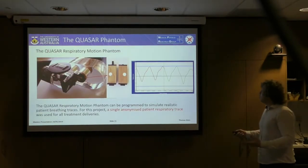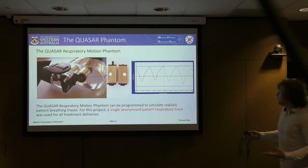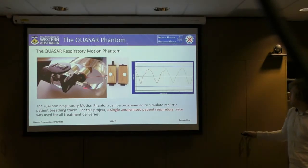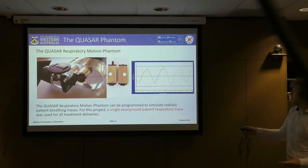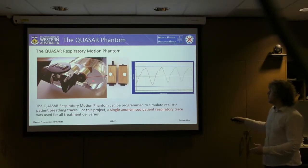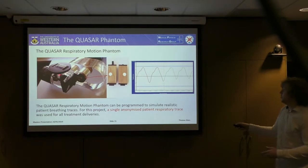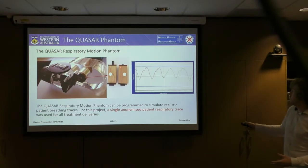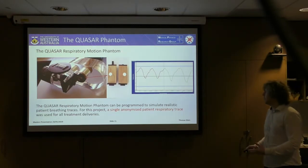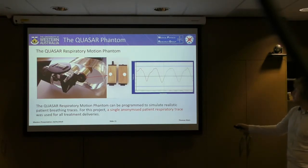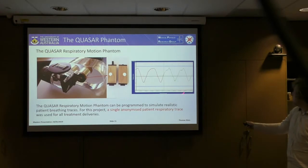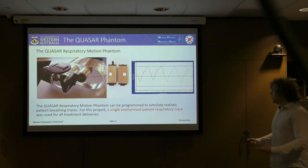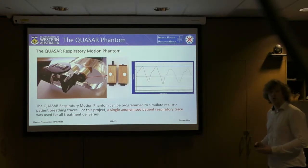For all treatments, we used the Quasar Respiratory Motion phantom. This phantom comes with a body to simulate the patient torso and space for two inserts — one for the surrogate lung and one for the driving motor. The surrogate lung allows measurement of dose in the central 2D plane, and the motor can be programmed with real patient respiratory data to replicate real patient respiratory motion. For this project, we used a single anonymised patient respiratory trace for all treatment deliveries.